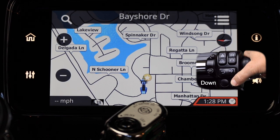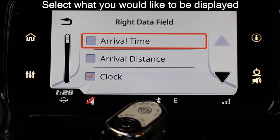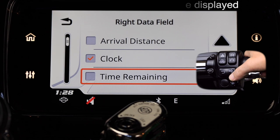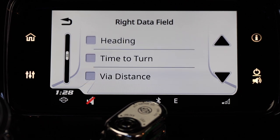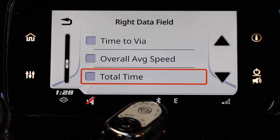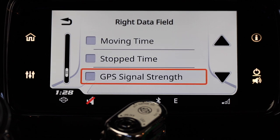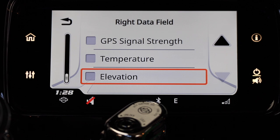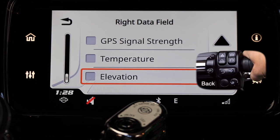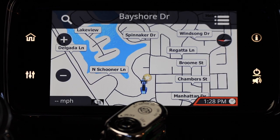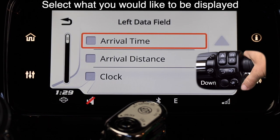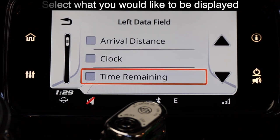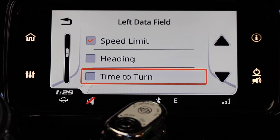We're going to set up the fields on our nav screen, so push the select enter button down to highlight the lower right hand corner, then press the select enter button. Once the right data field menu is open, you'll see a list of items you can scroll through by pushing down on the select enter button. You're only allowed to pick one to be displayed in the lower right hand corner of your dash. When you find the item you'd like displayed, press the select enter button and that will show up in the lower right corner. Once you've made your selection, press the back button to get to the main screen. Then push the select enter button to the left to highlight the left data field and press to open the menu. The left data field works the same as the right — it displays your selection in the lower left corner of the dash.